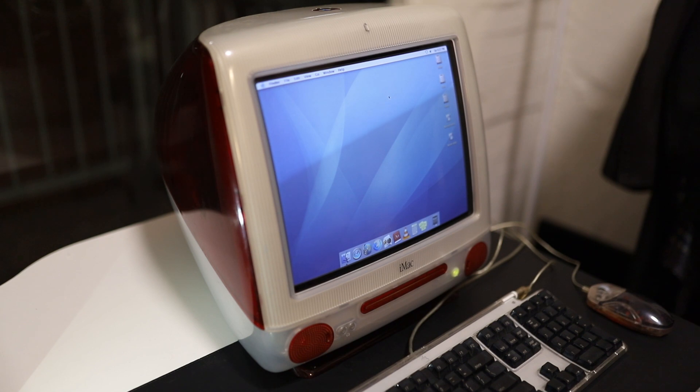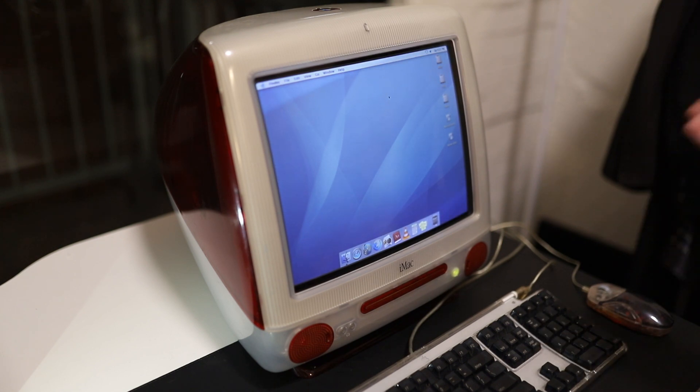And you may be surprised that there's actually quite a lot you can do with these old archaic machines. So let's get into it.